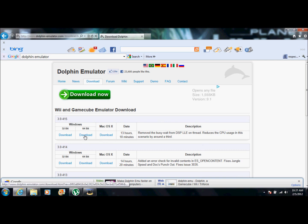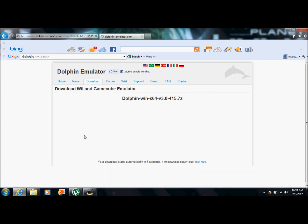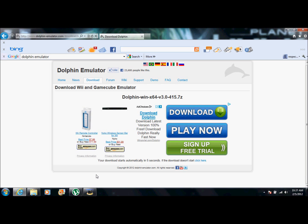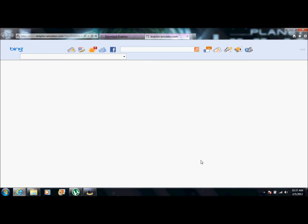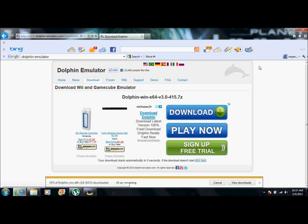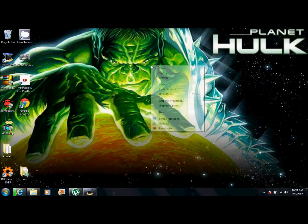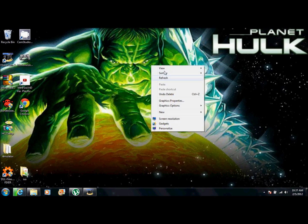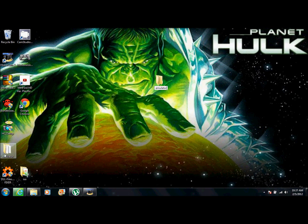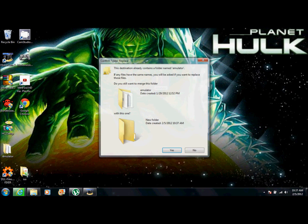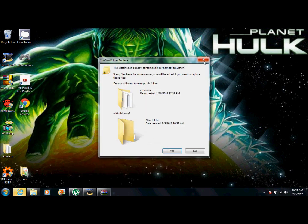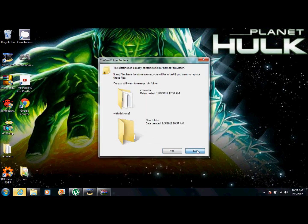And once again, if you have 32-bit, click 32-bit. Alright, the download should start in five seconds. But just in case if it doesn't, you're going to want to click here. And then press open. And then while that's downloading, you're going to want to right click, go to new folder and type in emulator. I'm not going to save this one because I already have it and it's already downloaded in there.